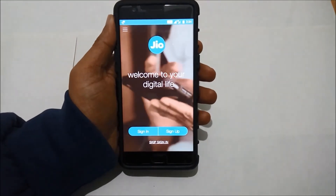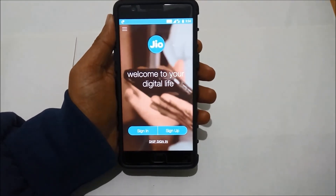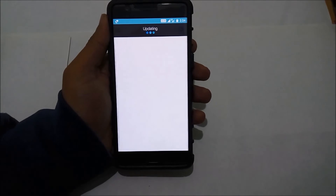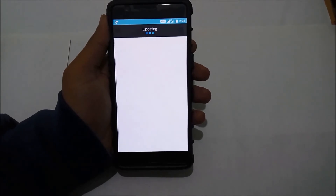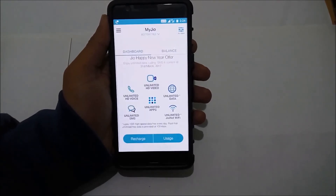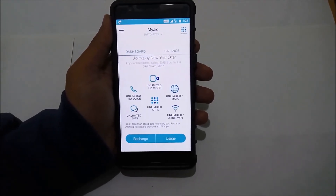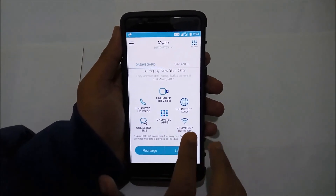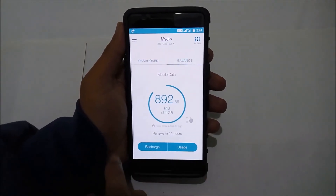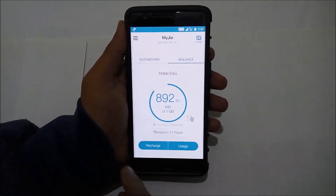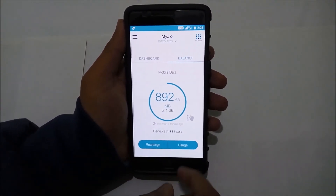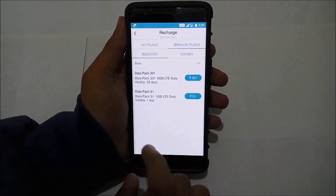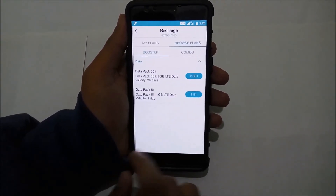Once you are registered, it will take you to the home screen where you can see all the unlimited apps menus. You can either select it from this screen or slide all the way to the right and it will show your per day usage. If you have surpassed the 1 GB limit, click recharge.